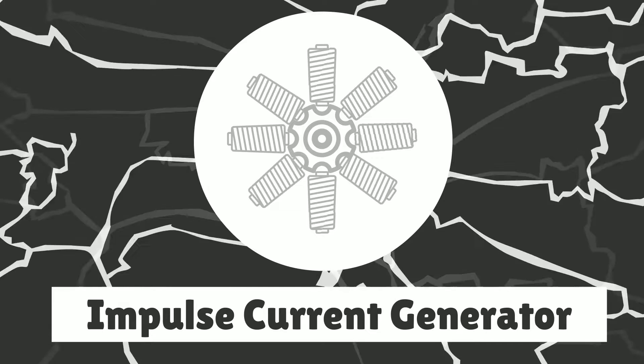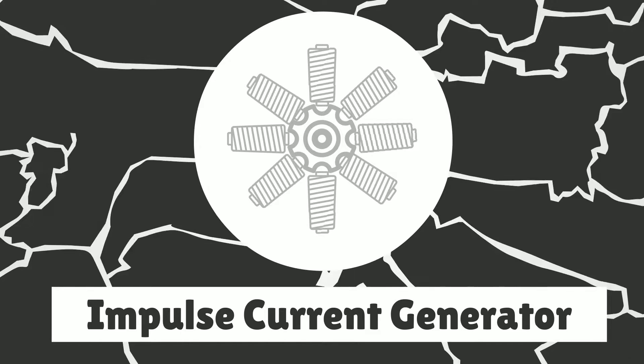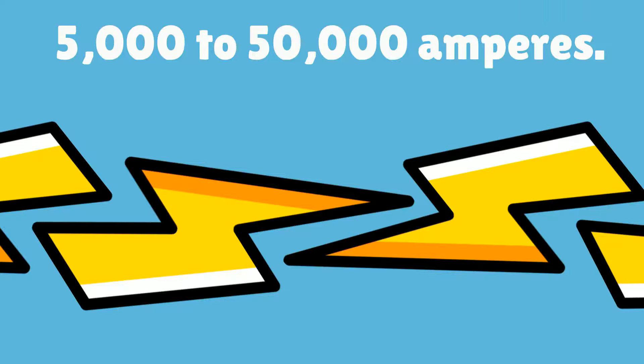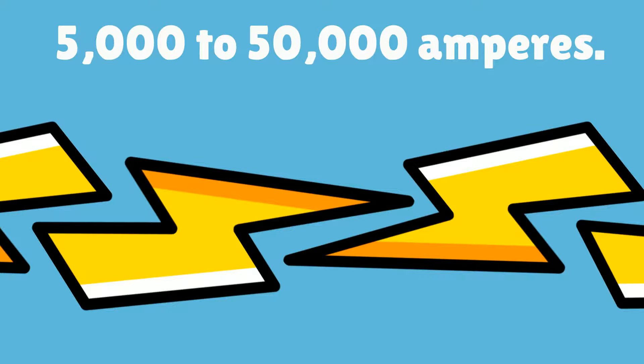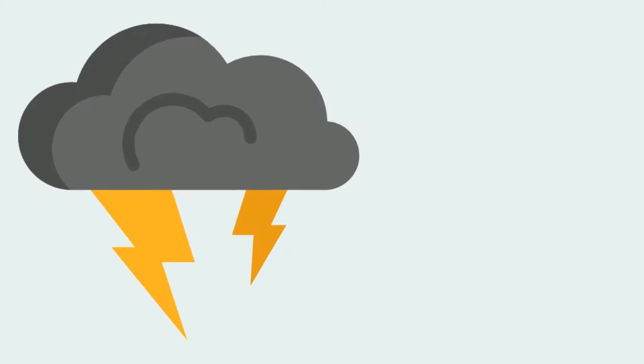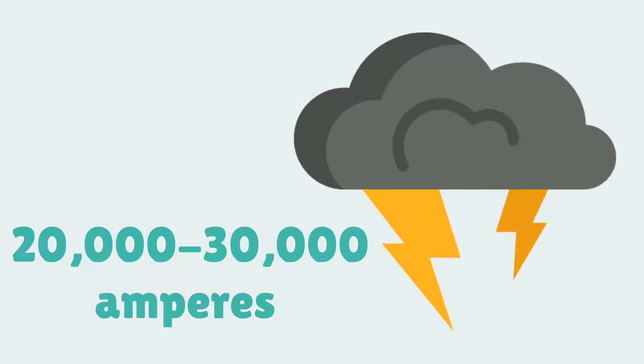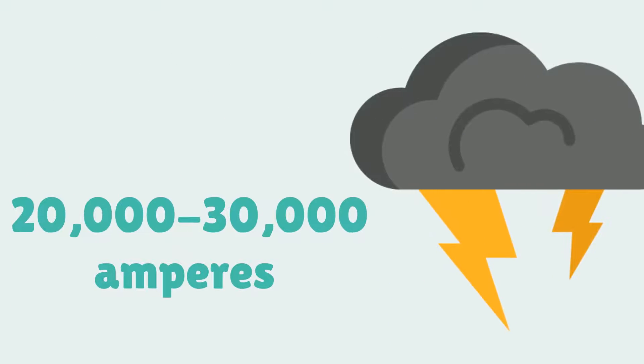Using this kind of technology, scientists are able to create lightning strikes with currents between 5,000 to 50,000 amperes. A natural lightning strike typically carries around 20,000 to 30,000 amperes of current.